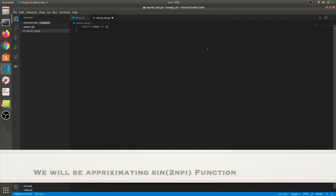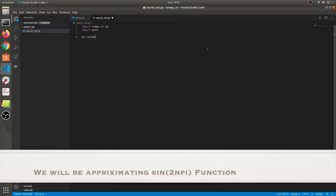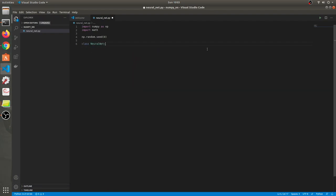We'll start by importing some libraries, numpy. I'll be sharing some links as well, so after this video ends you can go and see those links — they're amazing links to get an understanding about backpropagation. We'll start by defining a class.